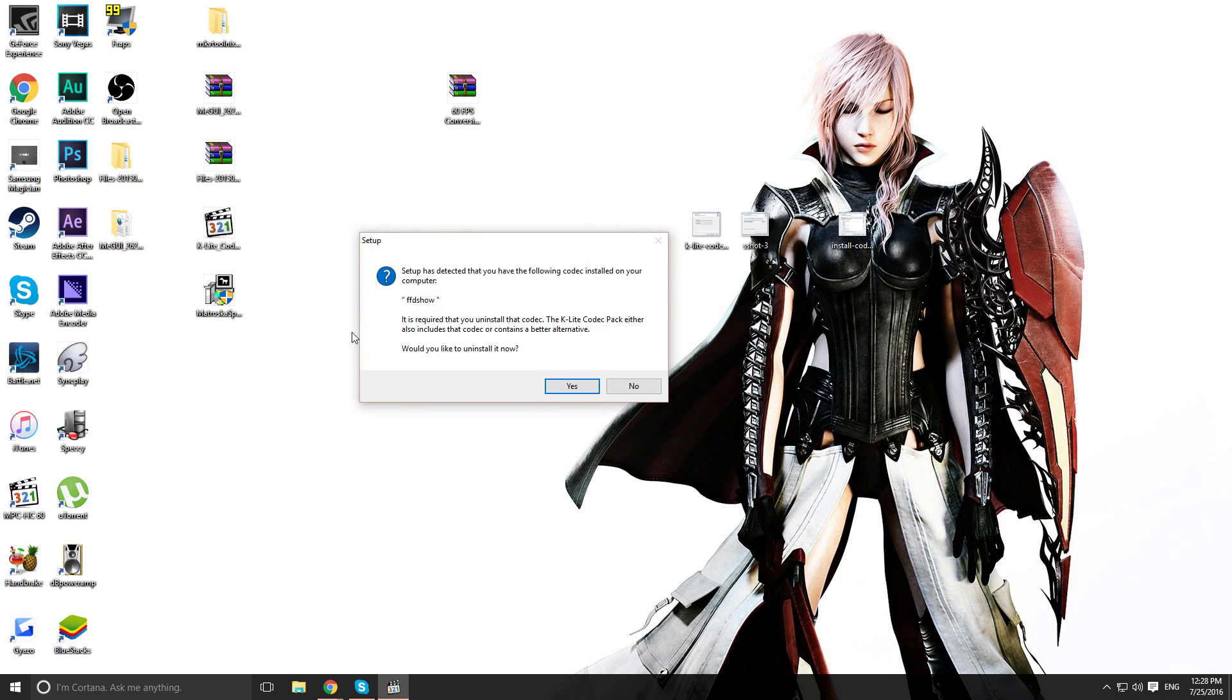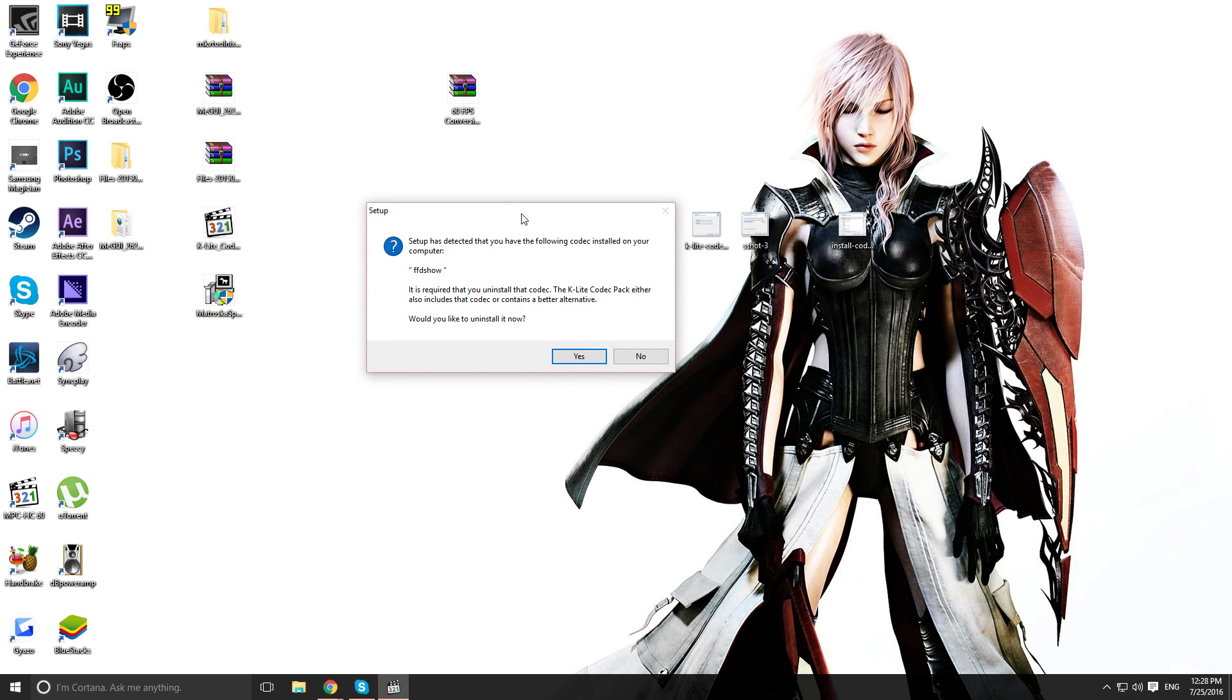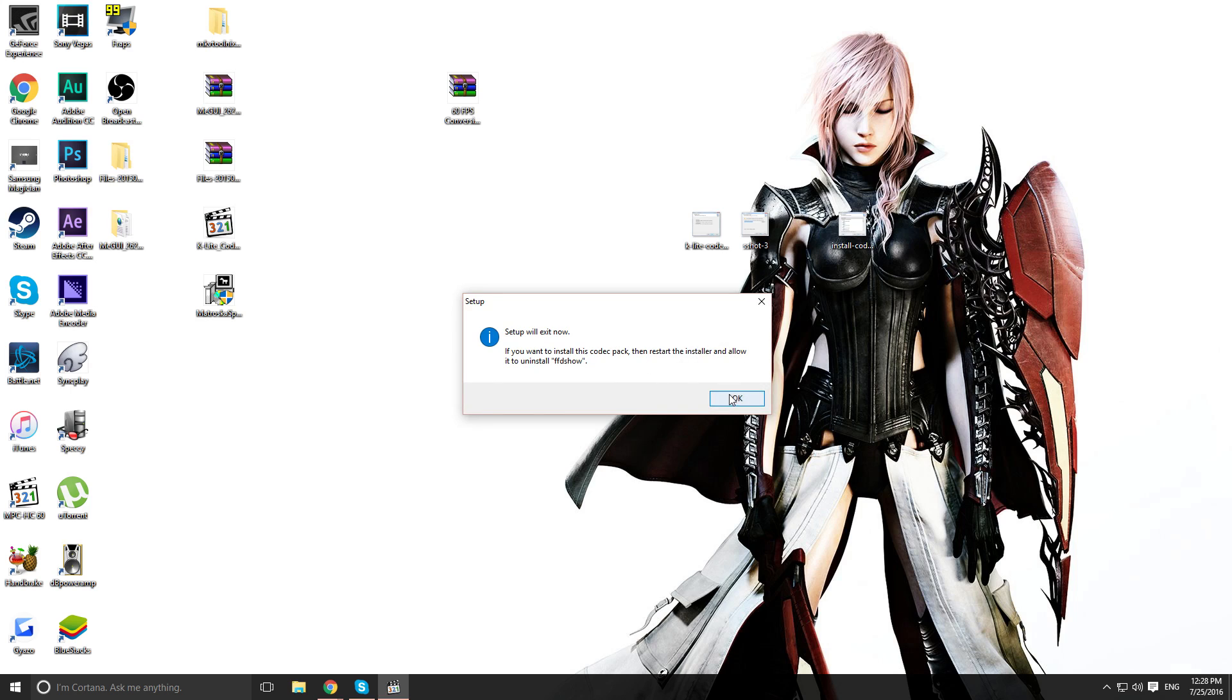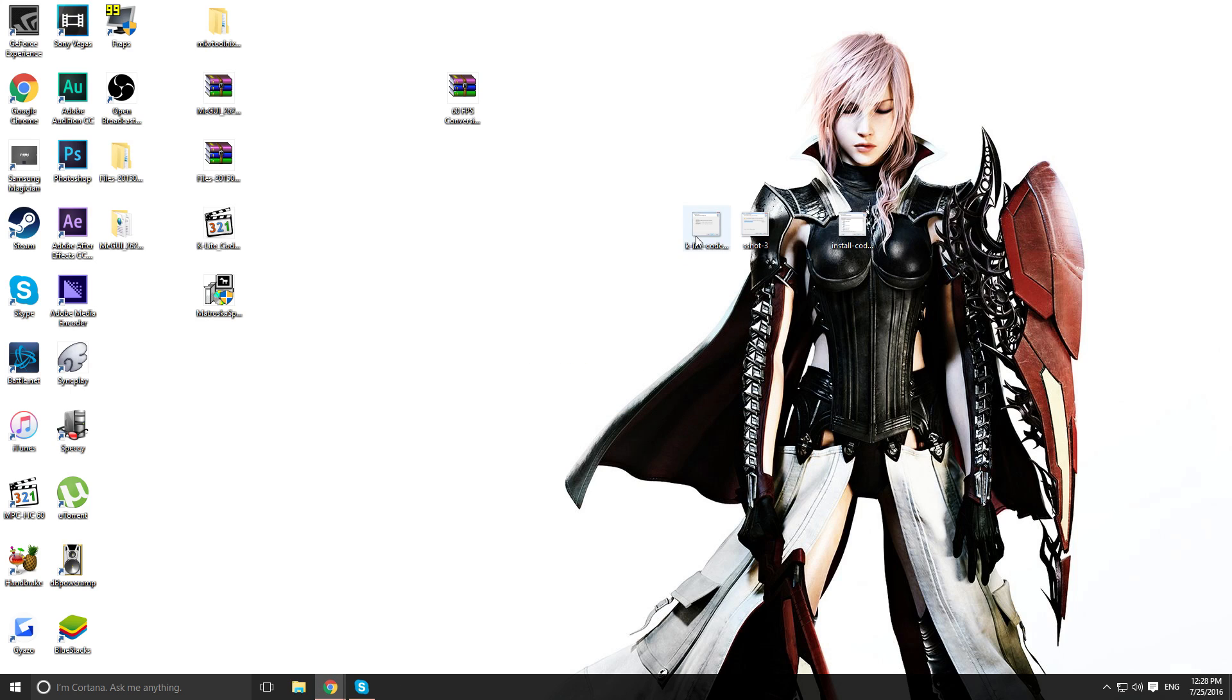So I'll do that. Now, I have this error because I already have the program. And plus, I have something that might conflict with the codec package. So I won't proceed any further with this. Because it'll pretty much mess everything up for me.